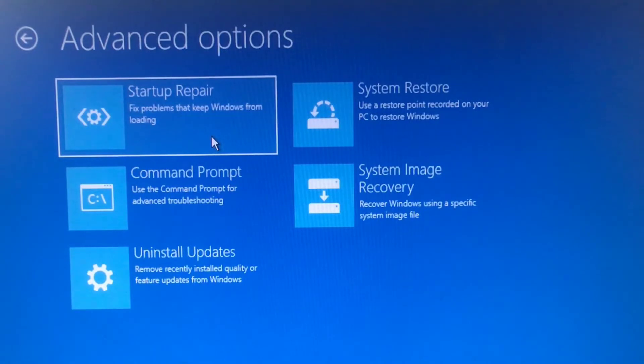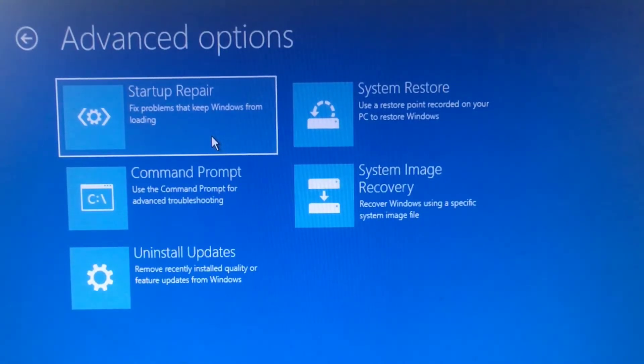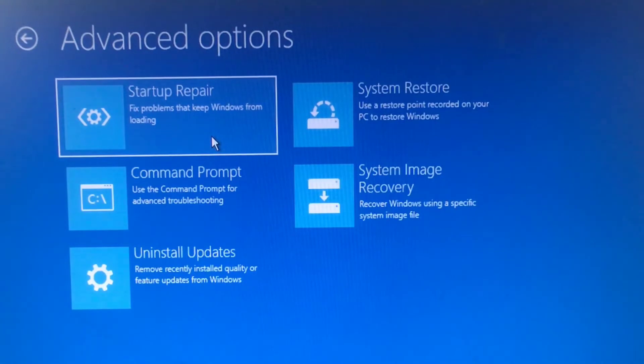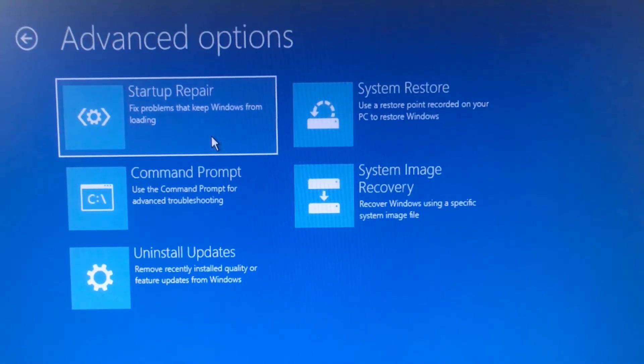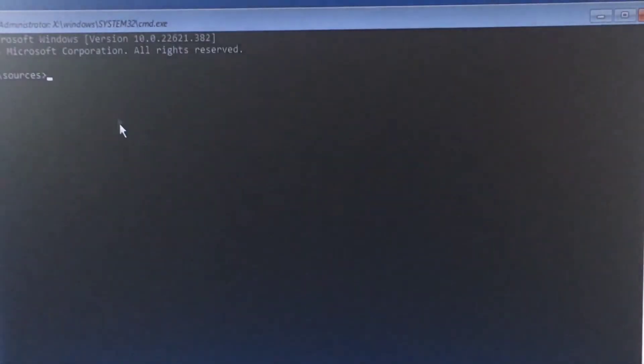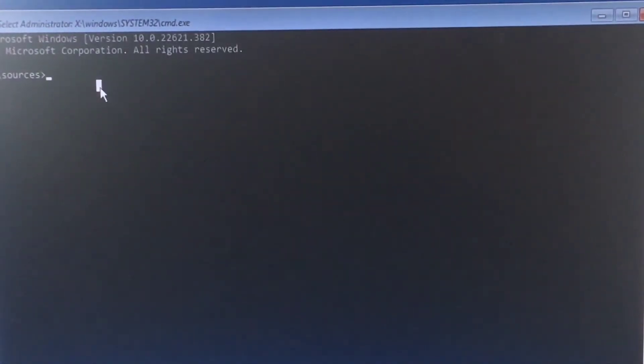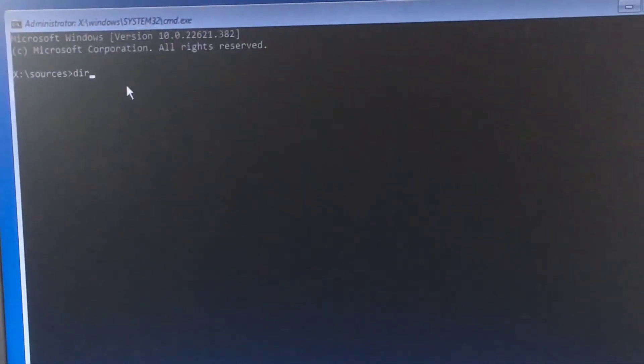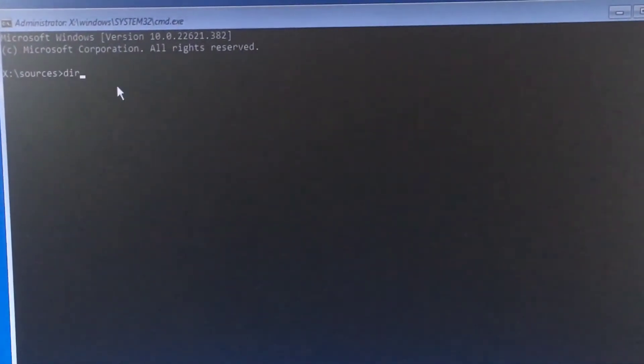The next step is very easy. You just need to execute a few commands in the Command Prompt. Please follow those commands and enter them in the Command Prompt.